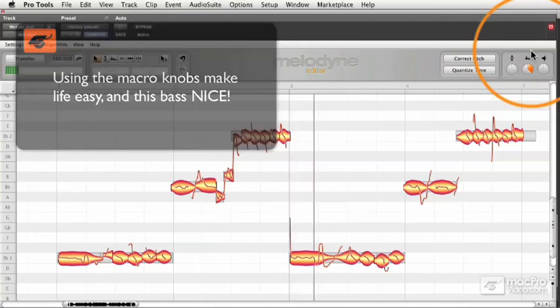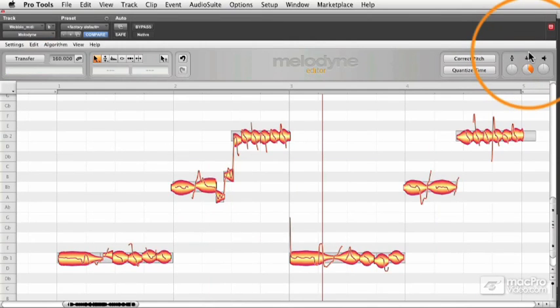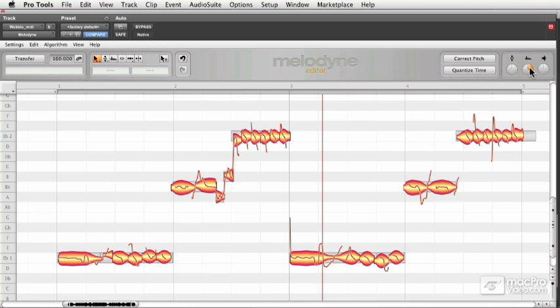So, using the formant tool and turning it up really brings out a lot of the top end and a lot of different overtones. It also makes it really gritty. Let's try pulling the formant down and seeing how it affects the sound.